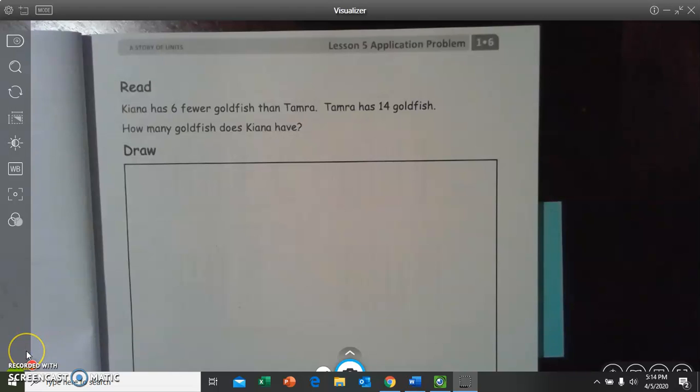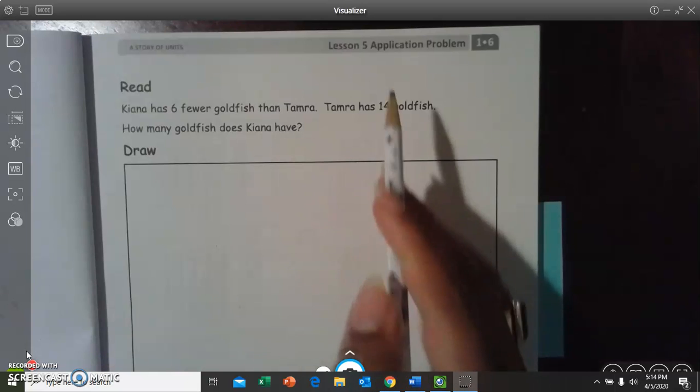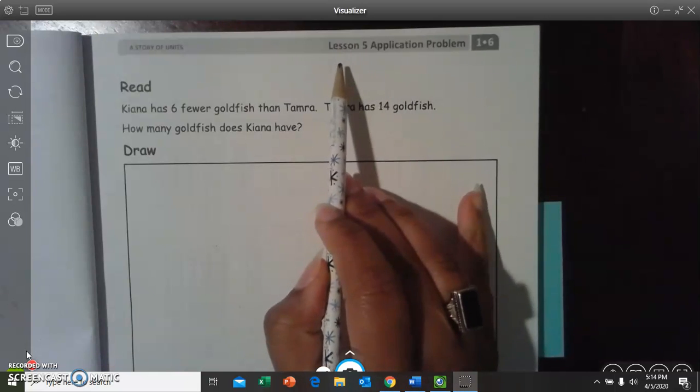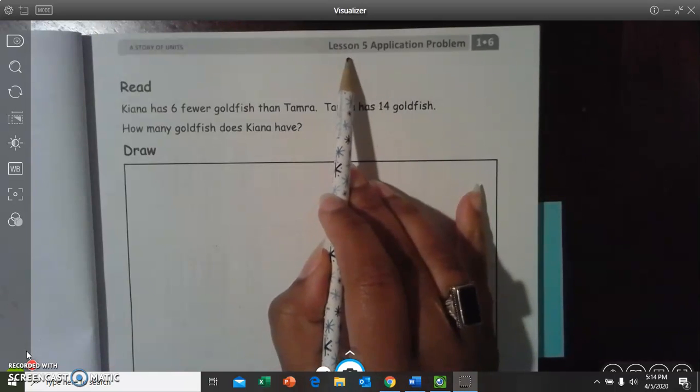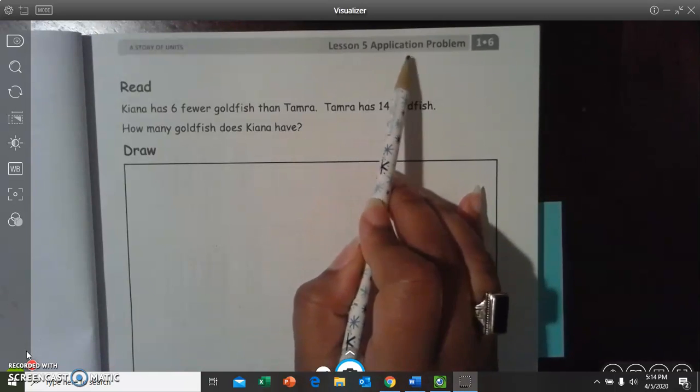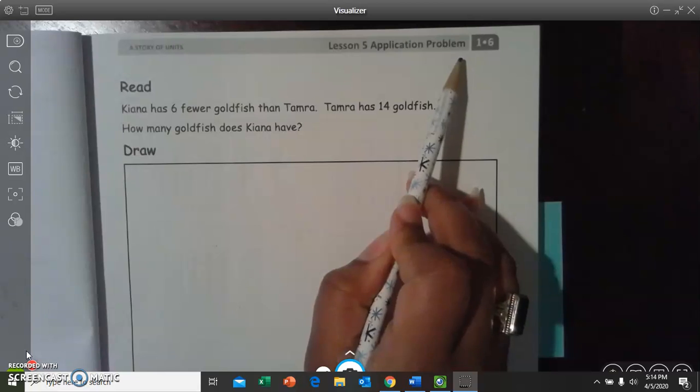Hi, parents, families, friends, and scholars. This is Math with Ms. Marshall. Today, we're going to be looking at Module 6, Lesson 5, Application Problem.